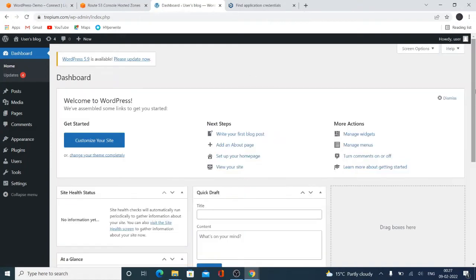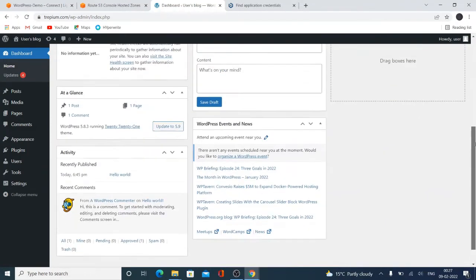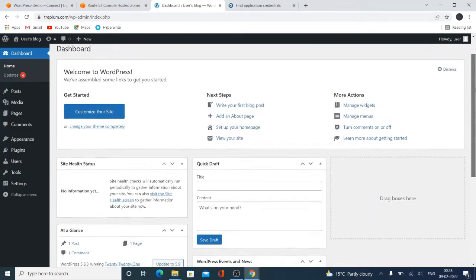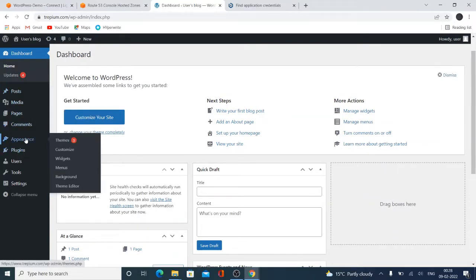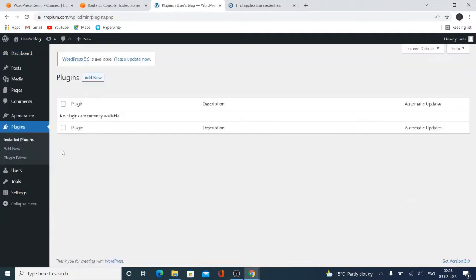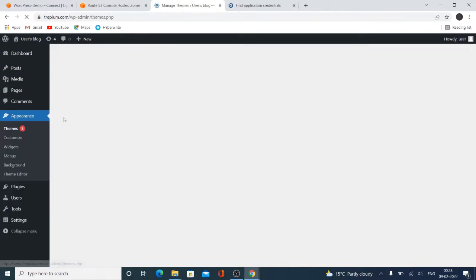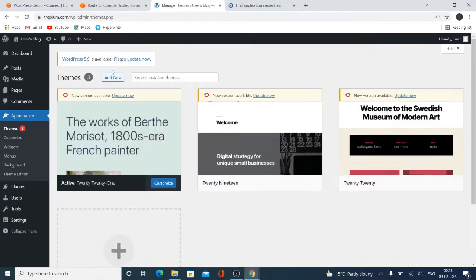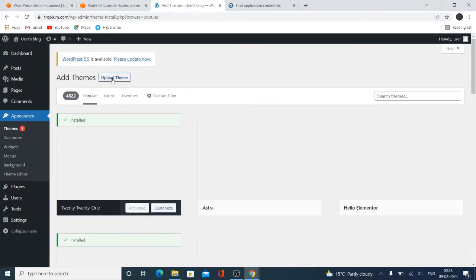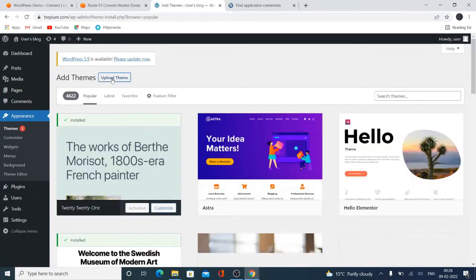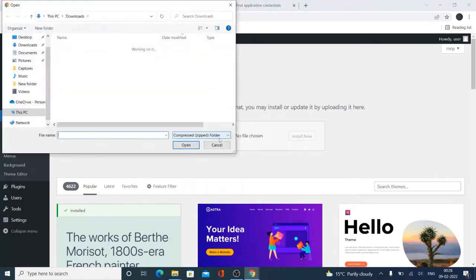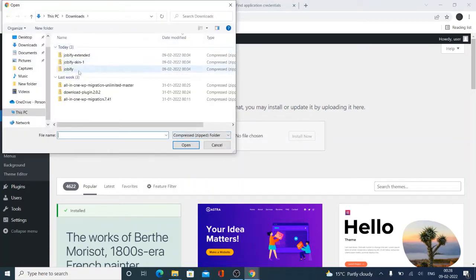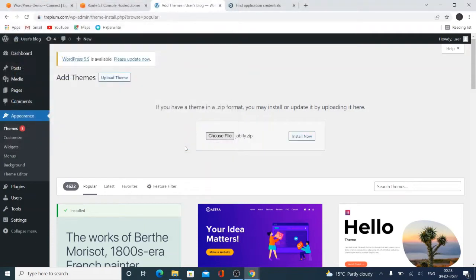So here is my website. I need to update and install the Javafee theme. Click here on the theme. I need to check the plugin - there is no plugin. Go to the theme, add, click Add New and Upload. Click here upload and choose the file name. Here is my main theme, this Javafee, so install.